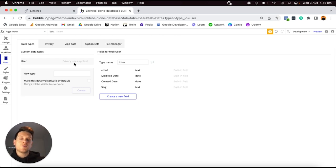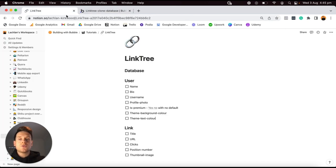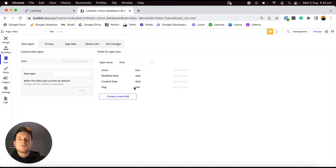A data type is essentially an overall entity that will be created within your application. When I approach building any custom database, I like to think about all the things that users will need to create. For example, if a user registers an account, they would be creating a new user entry in our database. Similarly, within our Linktree clone, I also have a data type called a Link, because a user will need to create a custom link they can link out to on their profile.